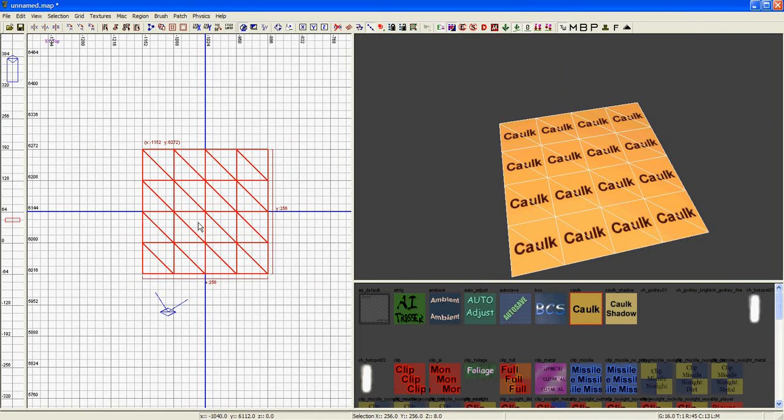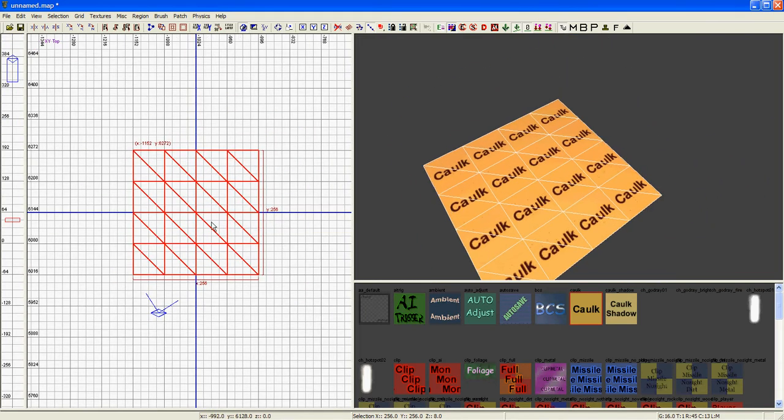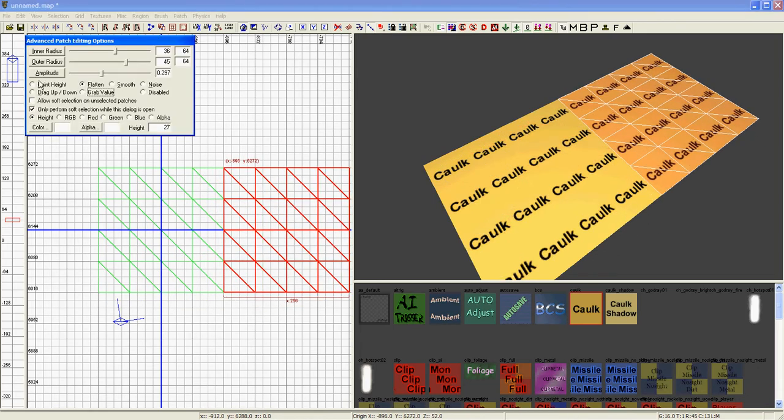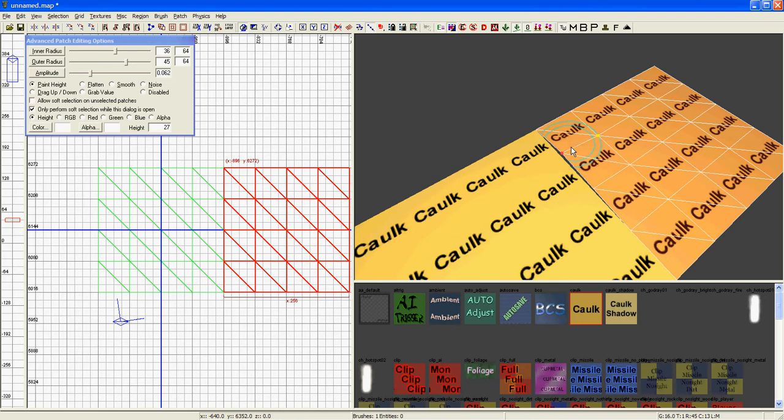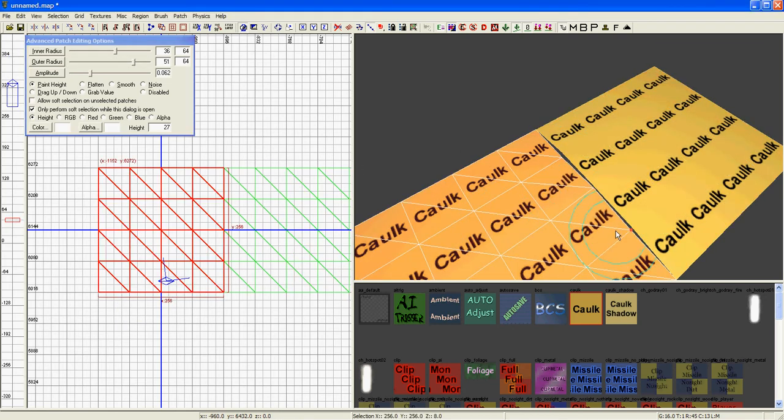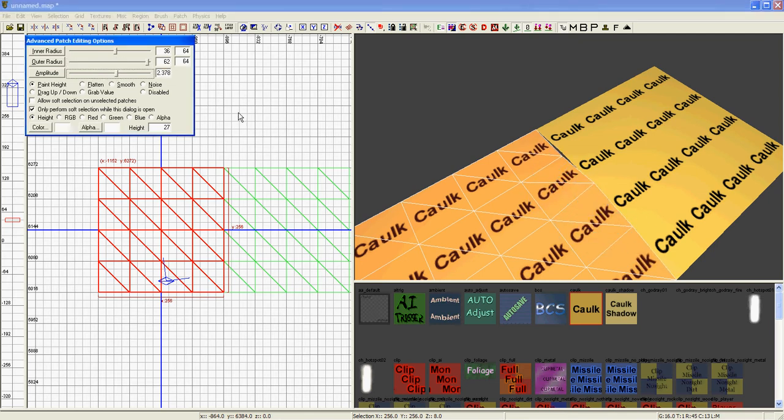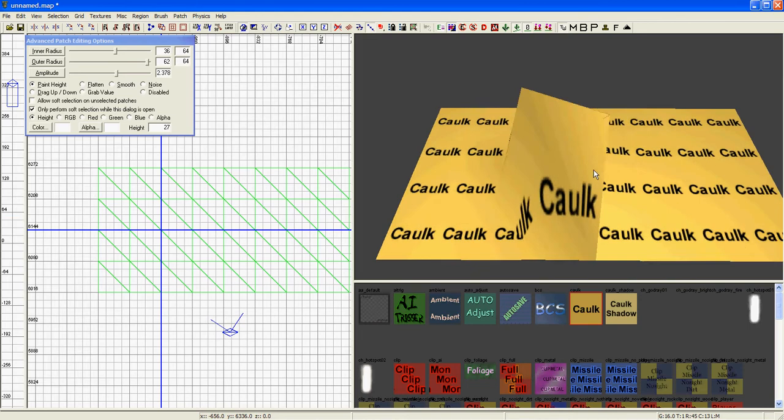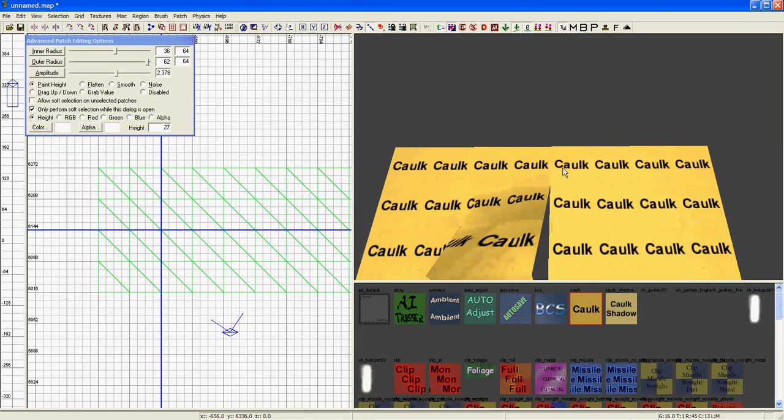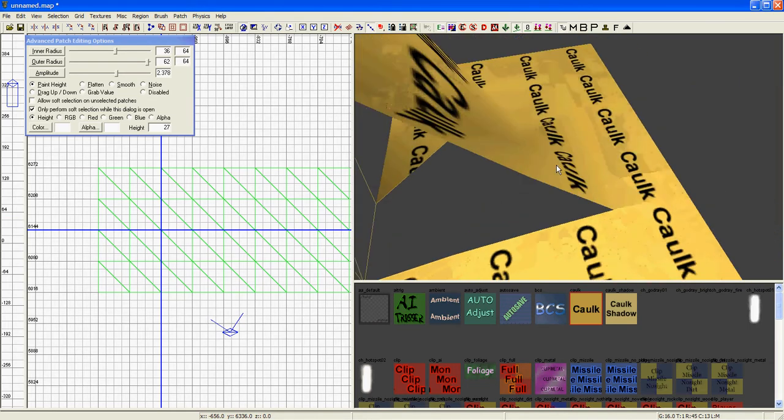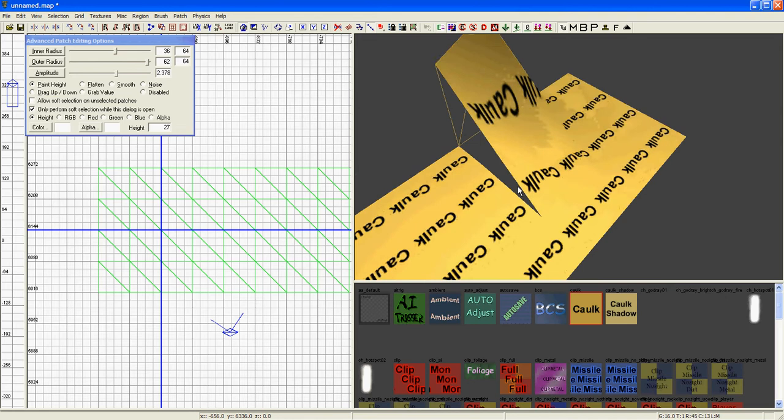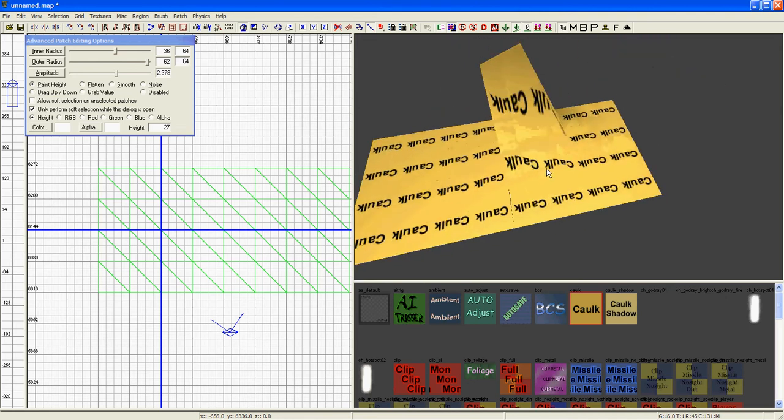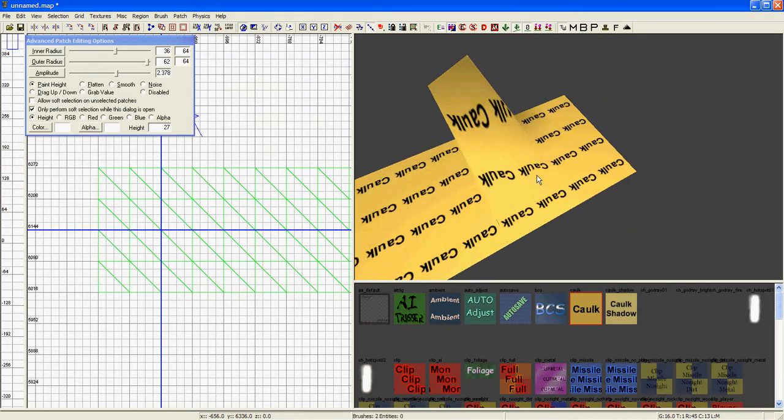Let's say you have two terrain patches. And you should already know how to paint height if you watched part 1. And you have them at different heights. This is just one instance, how to do that.